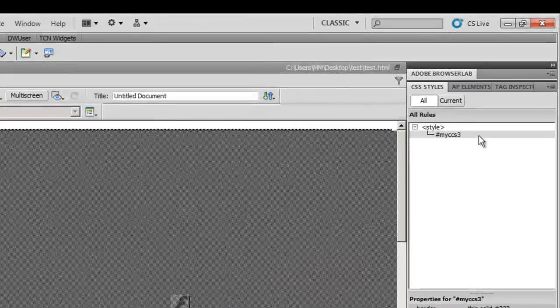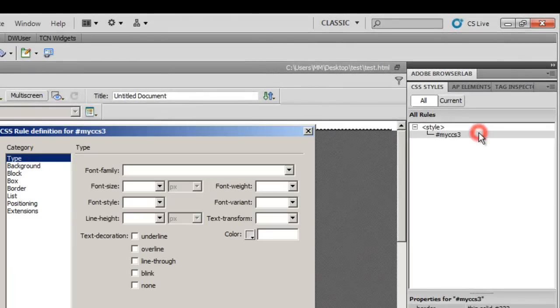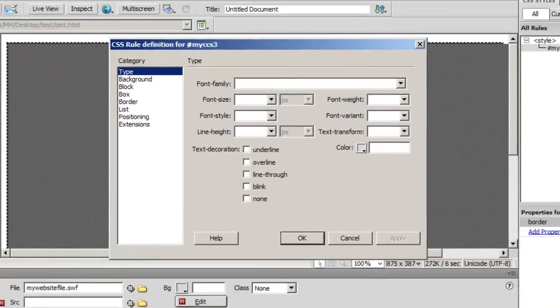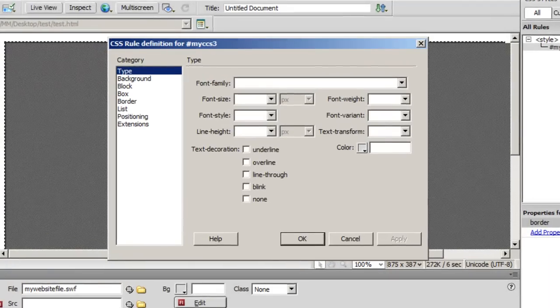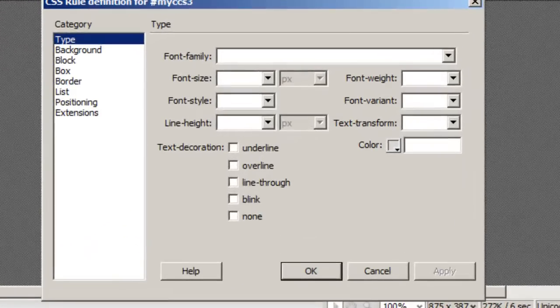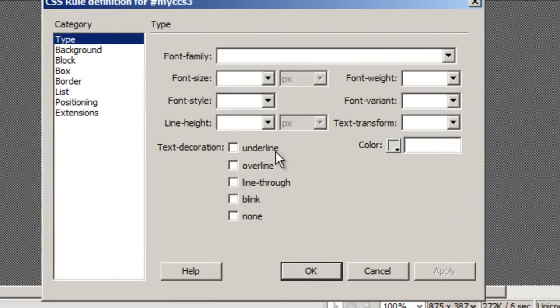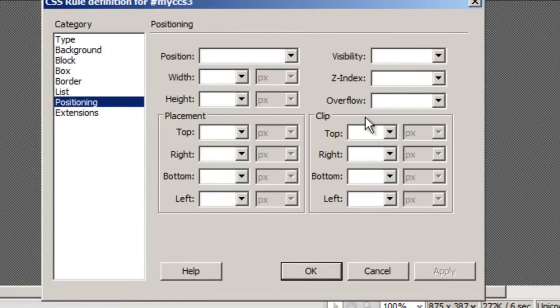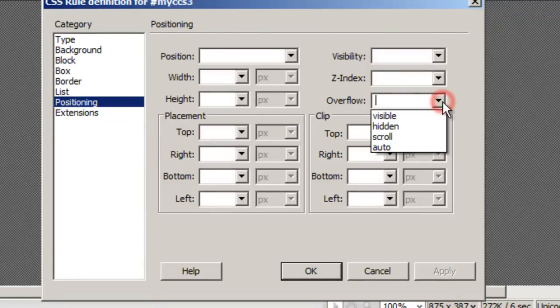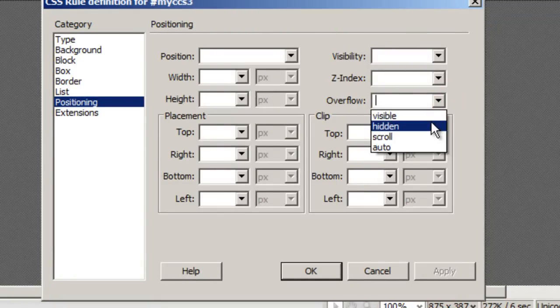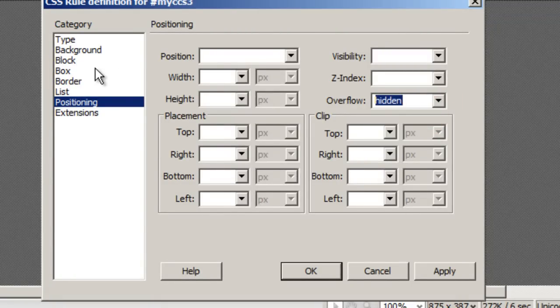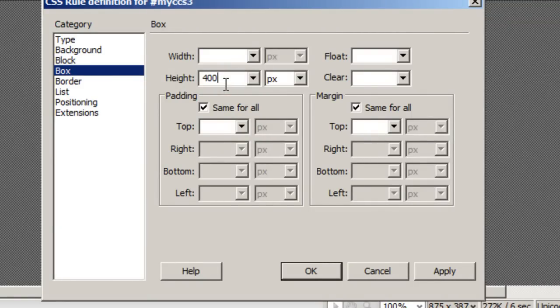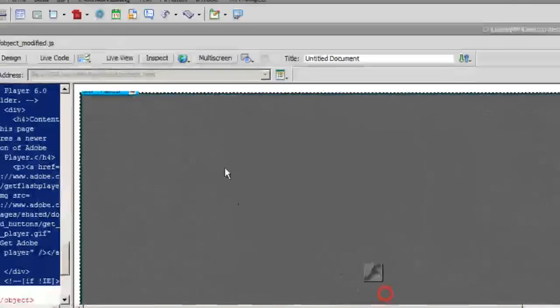Let me make one change by double clicking on my CSS3 rule under the CSS styles and let me go to the positioning category. I'm going to chop off the bottom bit. So I'm going to say hidden and I will go to the box category. I'm going to define a height. I'm going to say 400. The width I will keep it at 960. I'm going to say okay.